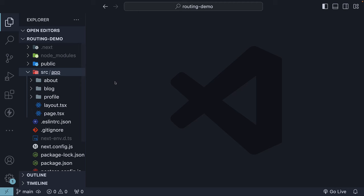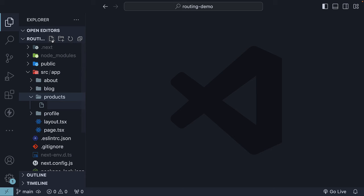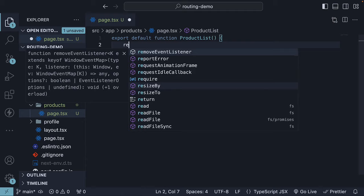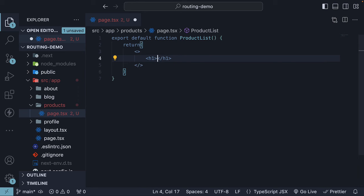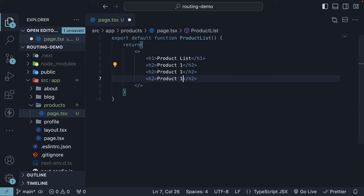To begin, let's create a new folder called products within the app folder. Inside the products folder, create a new page.tsx file. In this file, we will define a component to display a list of three products. The component name is ProductList, and we return an H1 tag that says product list, followed by three H2 tags: product one, product two, and product three.